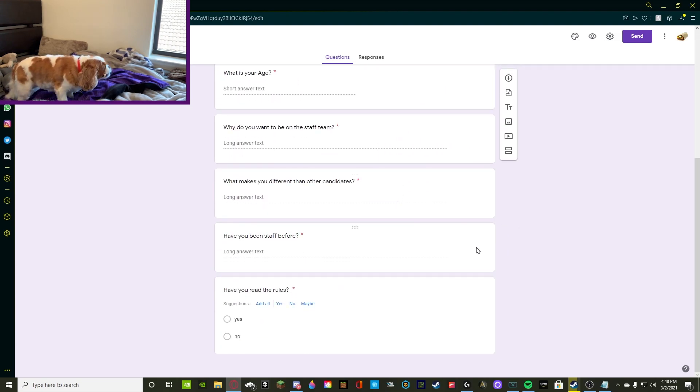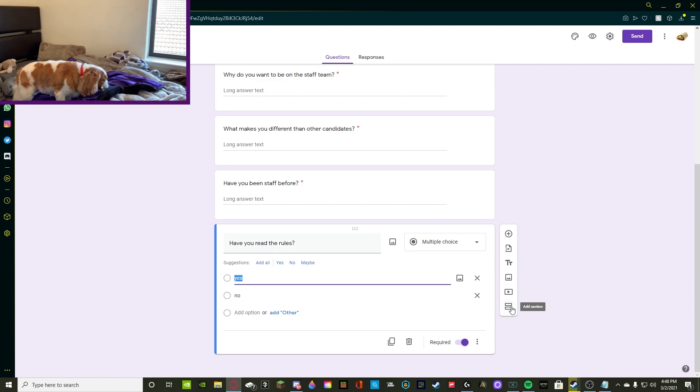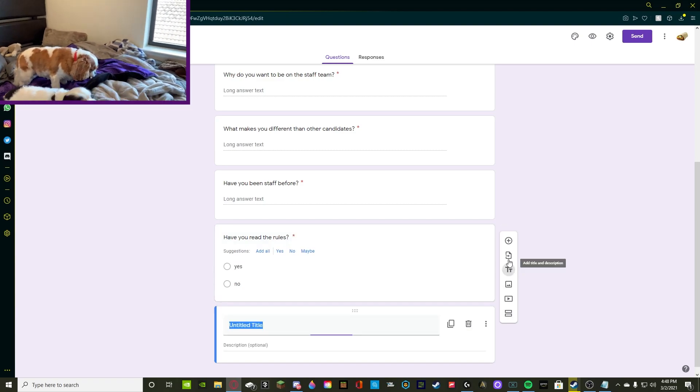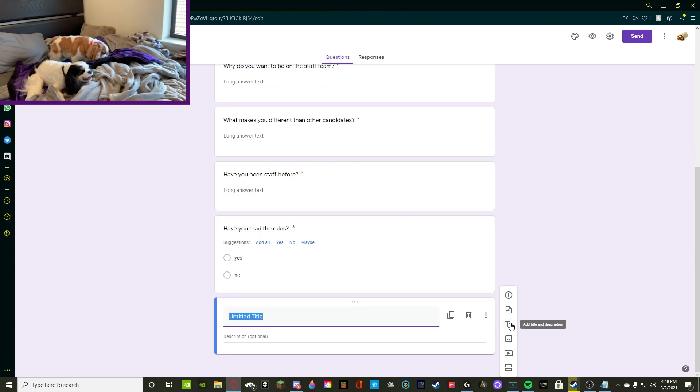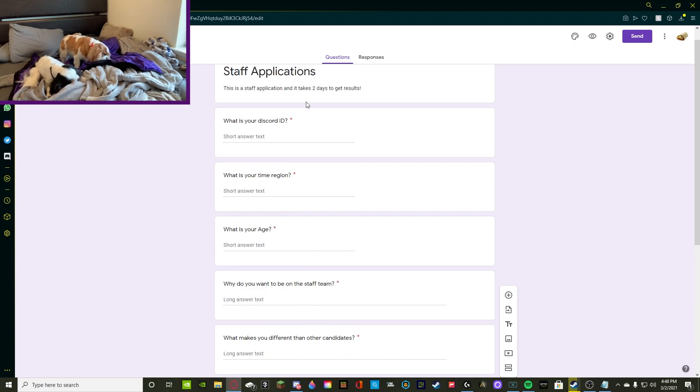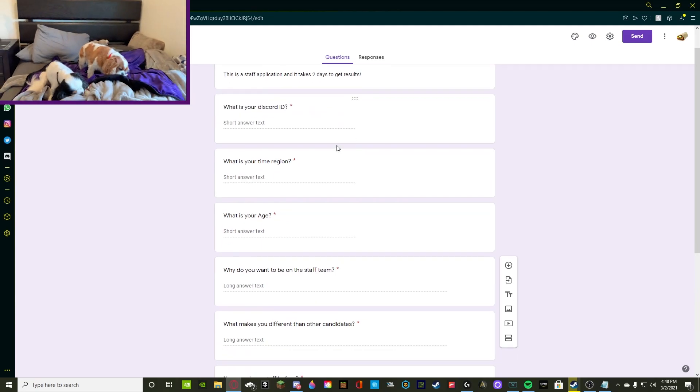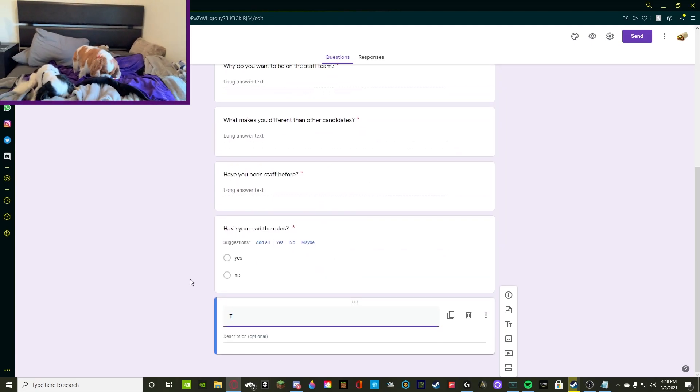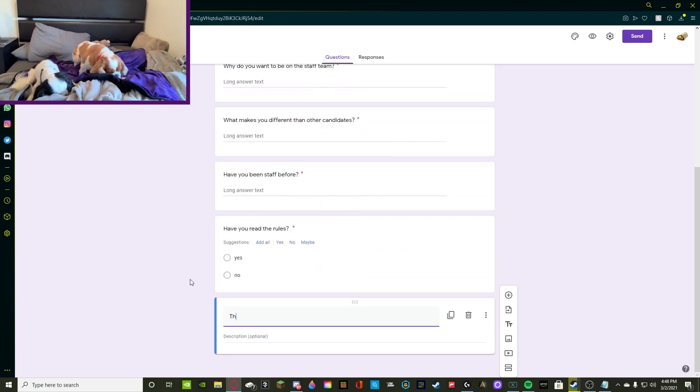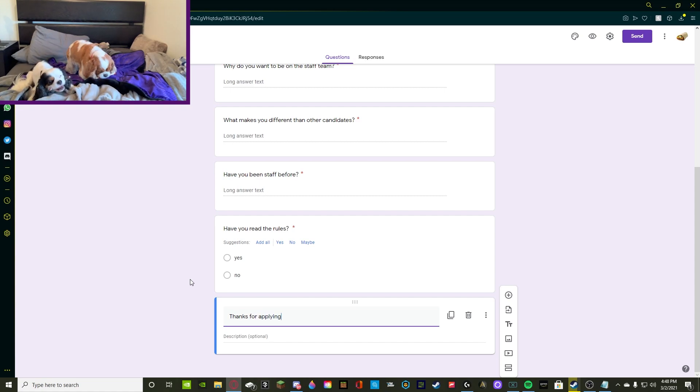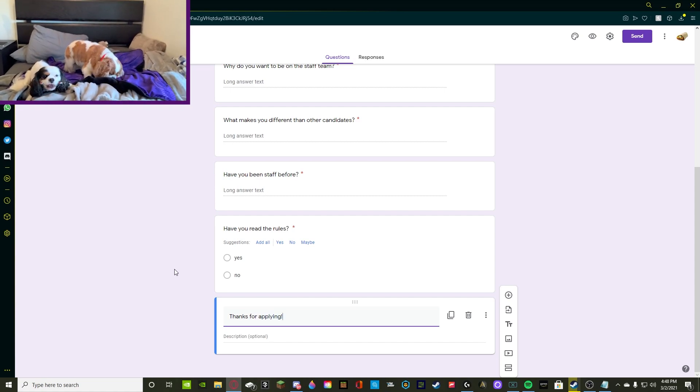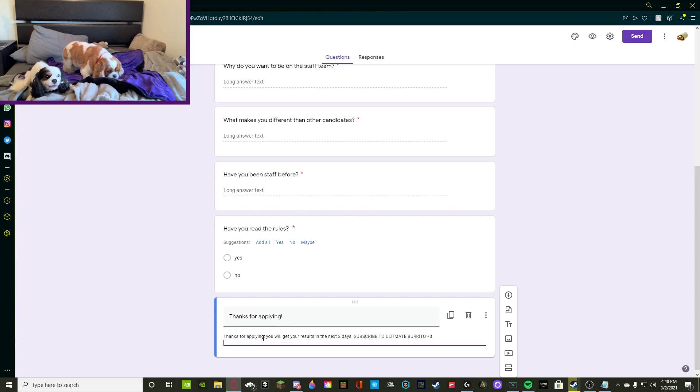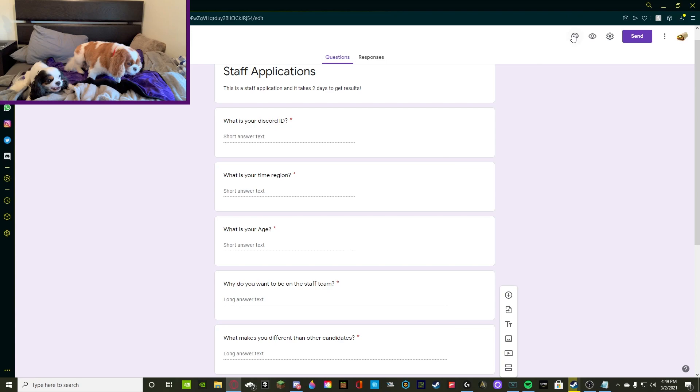So what you're going to want to do right now is you're going to want to add a title and a description. So this is kind of like what you had on the top, but we're going to have it on the bottom. So it's going to be like something that's thanking them for applying, something that tells them like when they're going to get their results and other stuff like that. So now that we have this made, we're good to go.